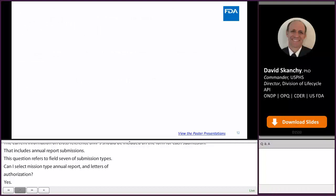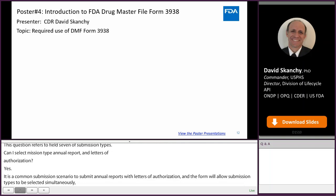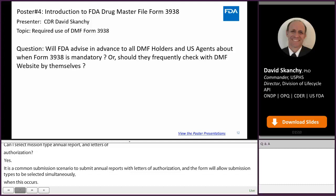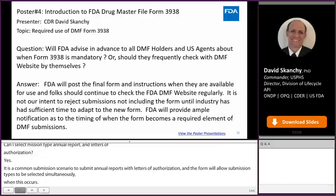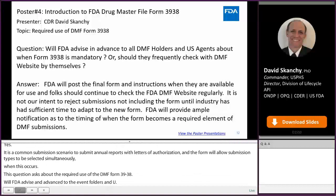This question asks about the required use of DMF Form 3938. Will FDA advise in advance to all DMF holders and U.S. agents about when Form 3938 is mandatory, or should they frequently check the DMF website themselves? FDA will post the final form and instructions when they are available for use, and folks should continue to check the FDA DMF website regularly.